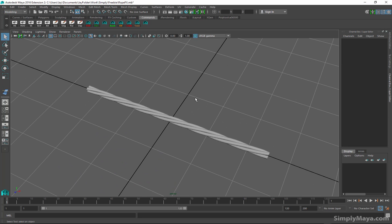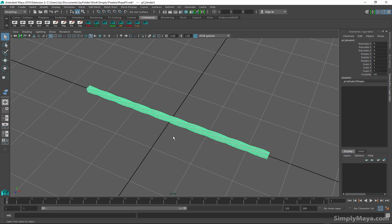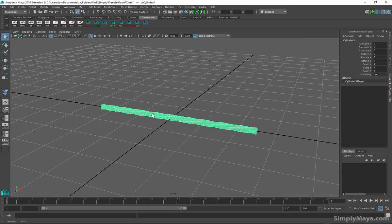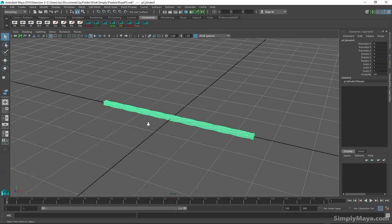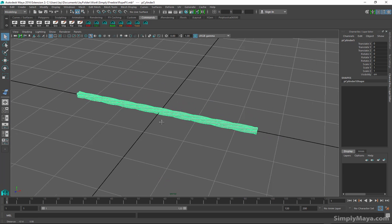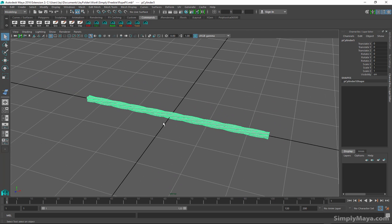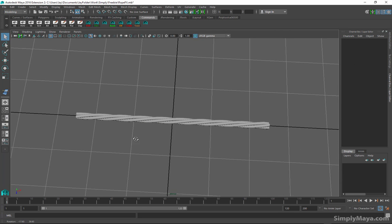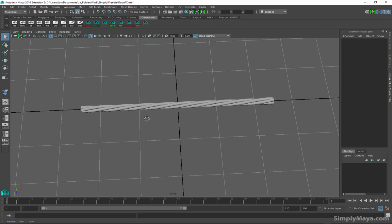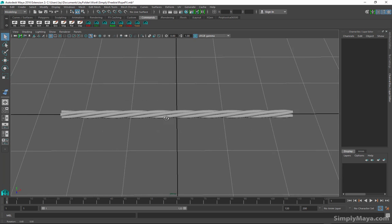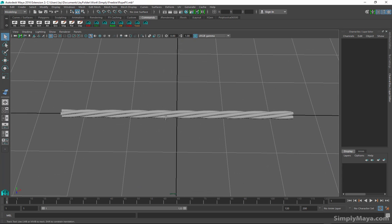Really what we're going to be doing is creating a curve that we're going to attach to the poly object and there's a little attribute we're going to add to that curve that's going to enable us to preserve the volume of this rope while we pose it. So let's get cracking. This tutorial is going to be pretty fast and furious.